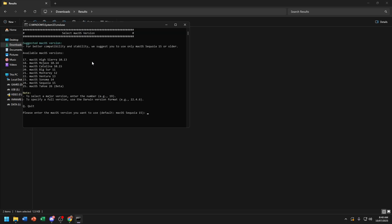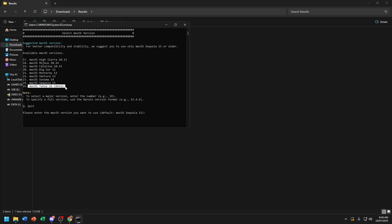Now you're going to choose macOS that you want to install. So I'll choose macOS Tahoe 26 beta.